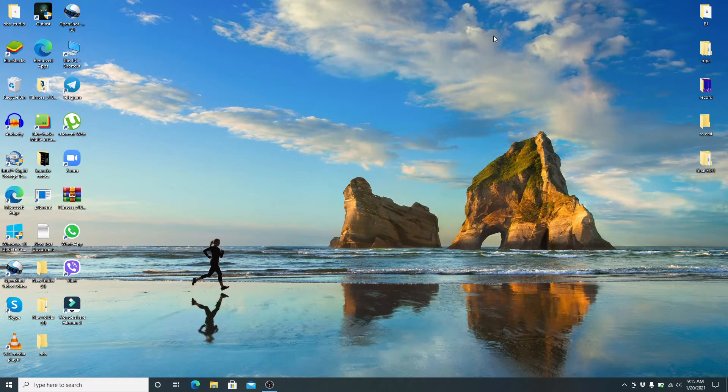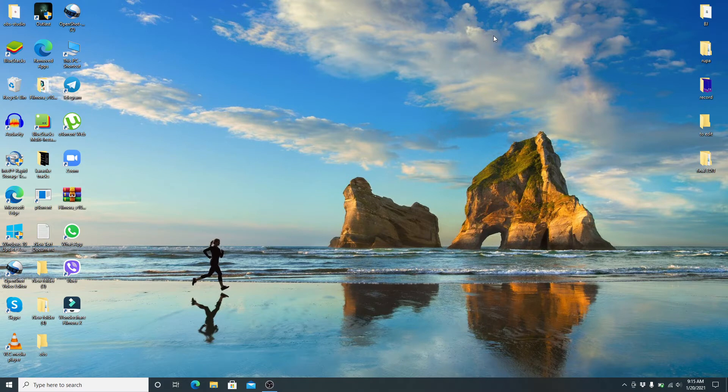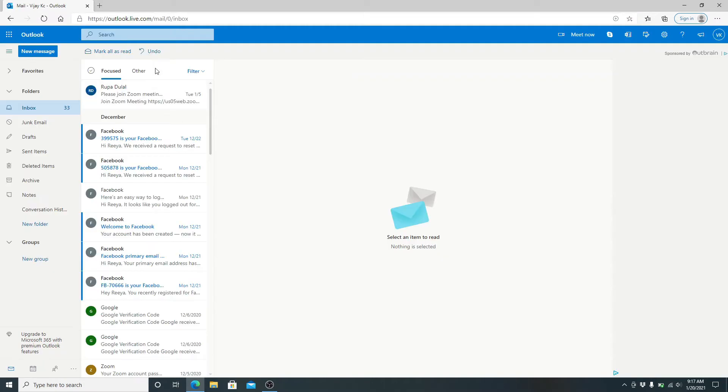Simply go to your web browser and sign in to your Outlook at live.com. After you delete your email, it will be stored in the deleted items folder.